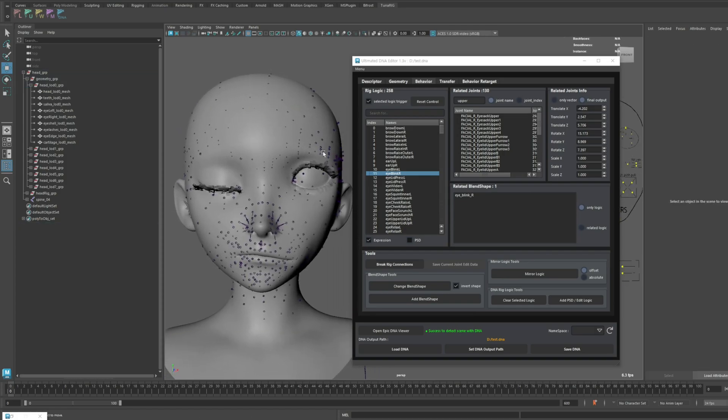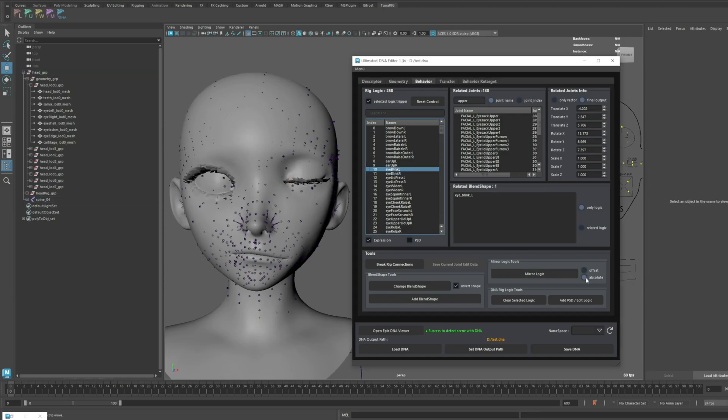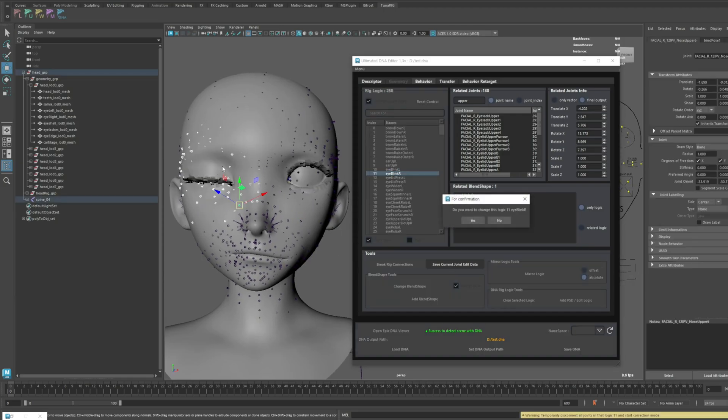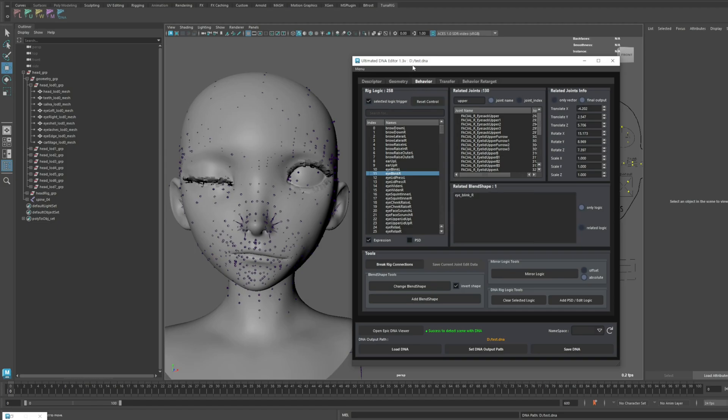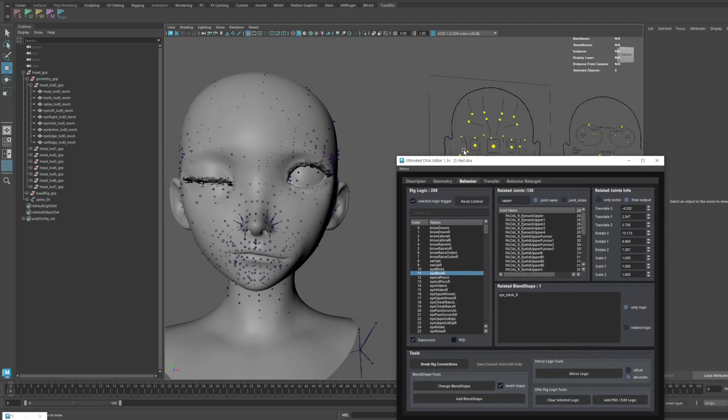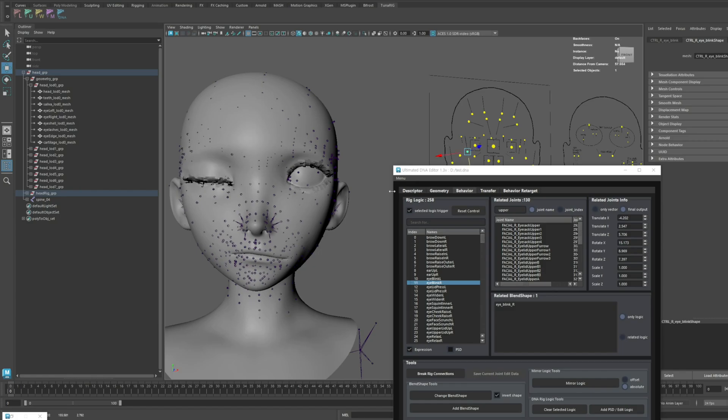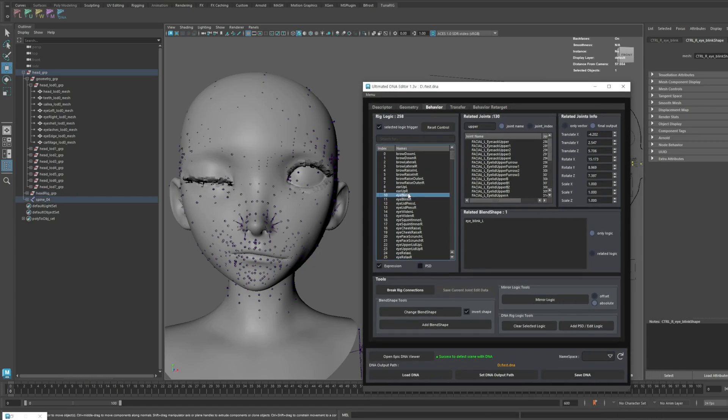Now, let's try Absolute Mode. As you can see, the entire right eye has been forced upward, ignoring the initial position. Do you see how it completely disregards the starting position and just mirrors the movement forcefully?